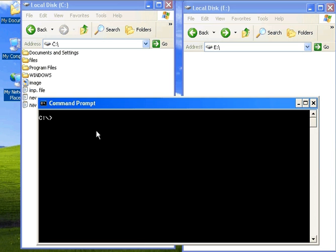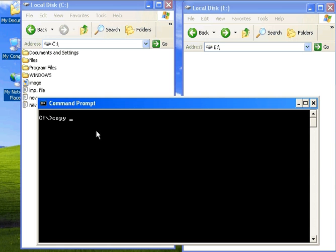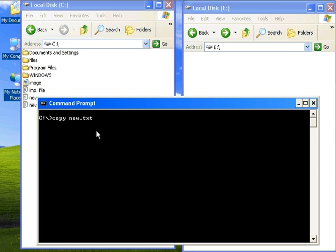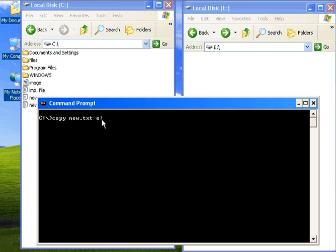In command prompt, the copy command is used to copy files from source drive to destination drive. Suppose I want to copy a file new.txt into E drive. Just type copy filename and destination drive.